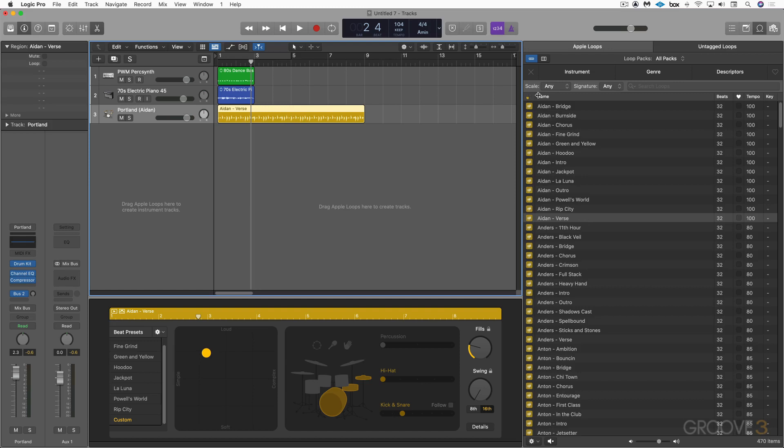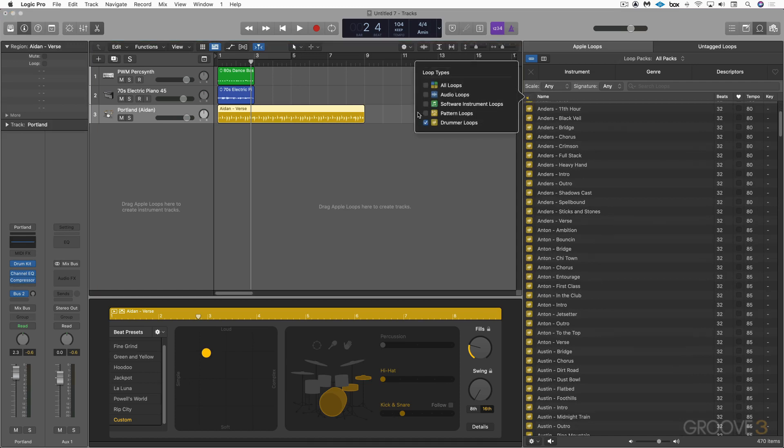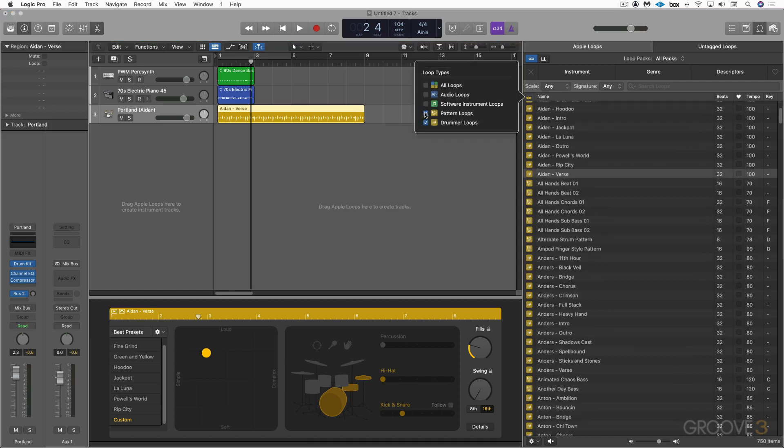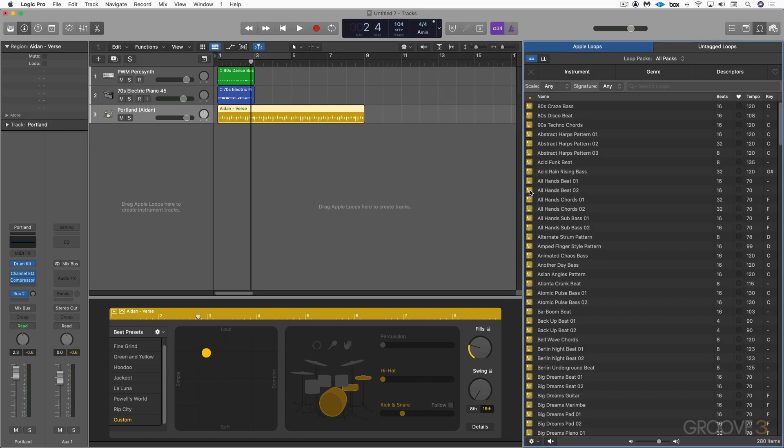The next kind are pattern loops. And again, I can scroll till I get to them, but I'm going to use the filters here. I'm going to click there. Now I'm seeing both of those, but I'm going to get rid of the drummer ones. So I see just the pattern loops and they have this little icon that looks like a step sequencer. And some of them are drums. Some of them are pitch.